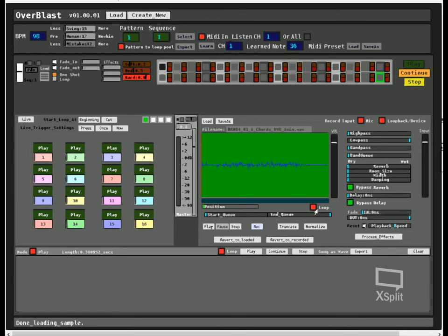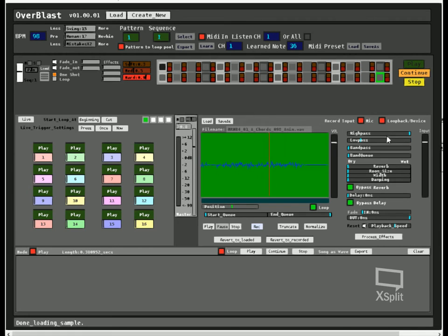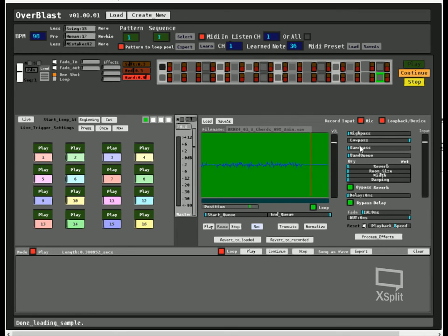So with that said, let's play with some filters and stuff. So that's your basic high pass low pass filter, pretty standard. And then we have a band pass which will...